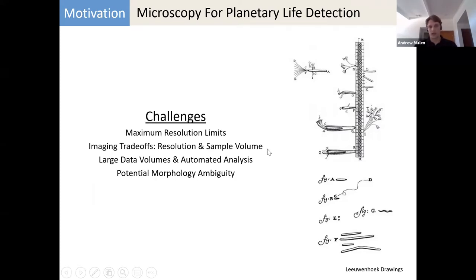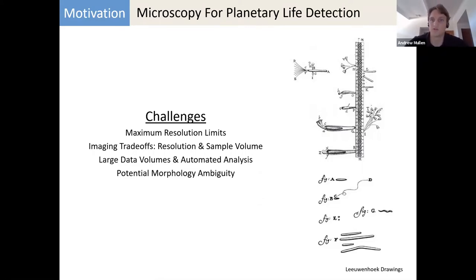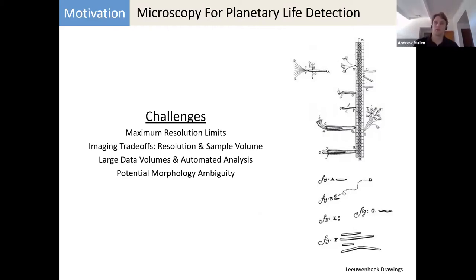Of course, there are also some challenges. With an optical microscope, the resolution limit is about the wavelength of light — around a few hundred nanometers is about the smallest thing you can see with a traditional optical microscope. There are also trade-offs between resolution and sampling volume, and large data volumes. Most likely you'd need some automated analysis, because you likely wouldn't be able to send back thousands of images from a planetary mission back to Earth. If you're just looking at morphology, it can be very informative, but there are ambiguities, so you'd likely want to combine your imaging system with chemical systems such as a mass spec or Raman.